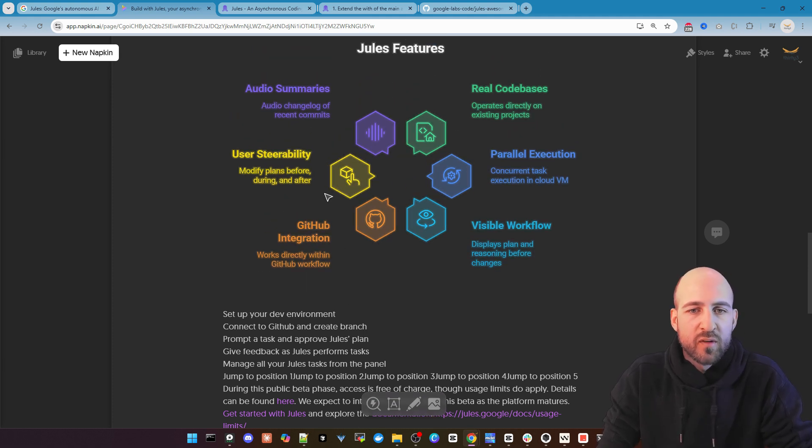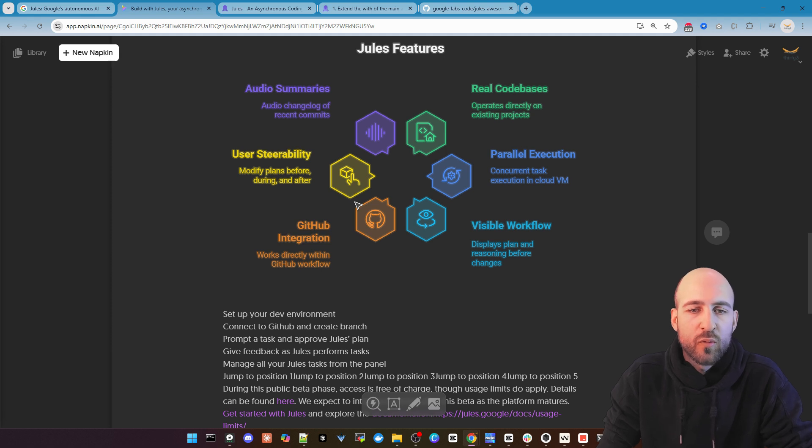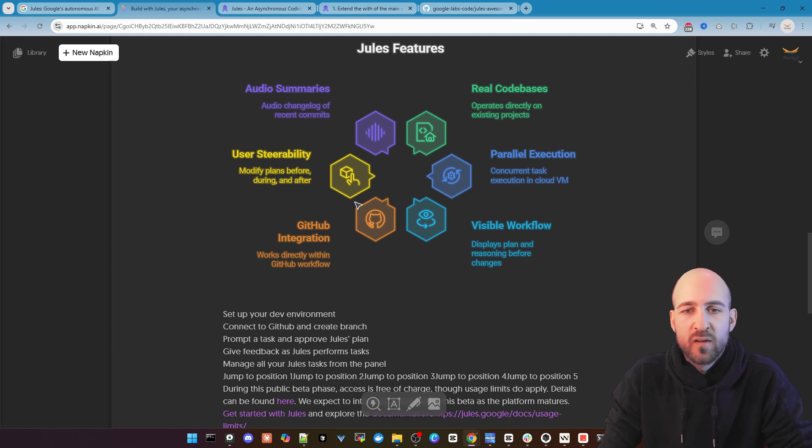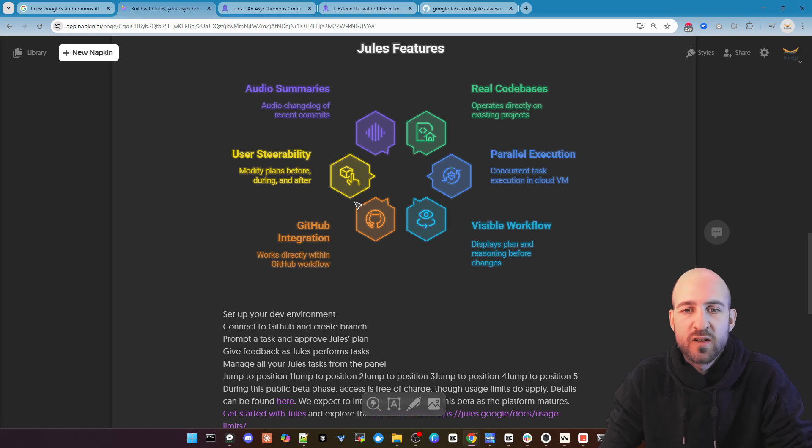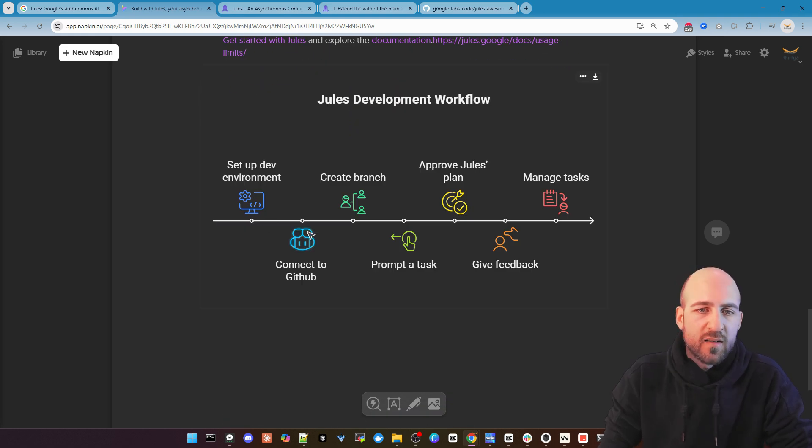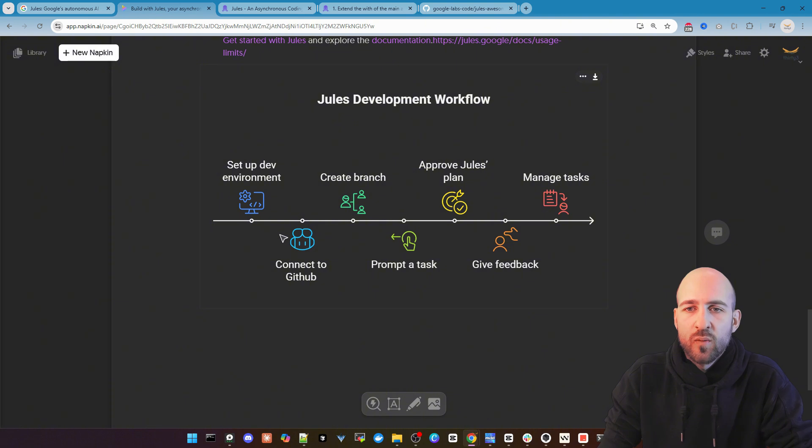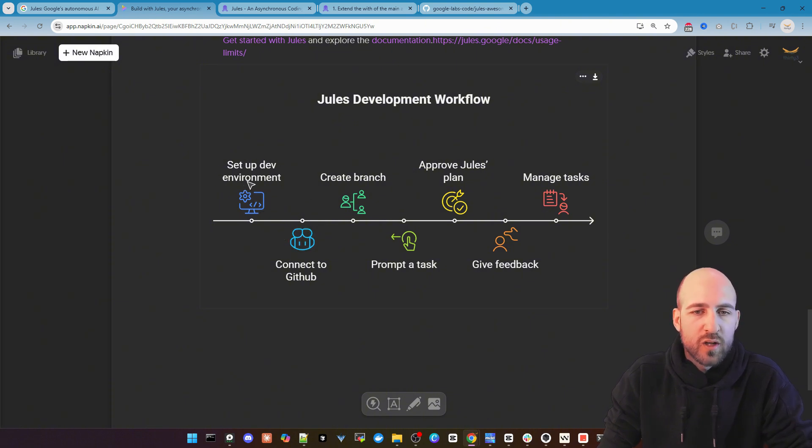You have user durability. So you can modify the plan before it actually starts implementing. You can tell it to change things and replan it. So at last here we can see the complete development process they mentioned in the article.